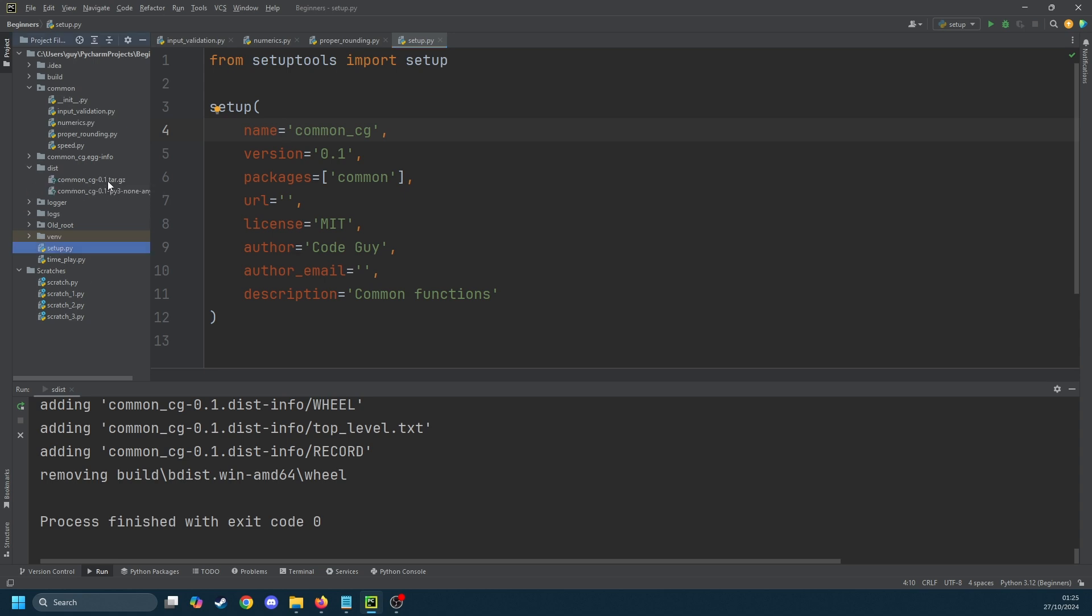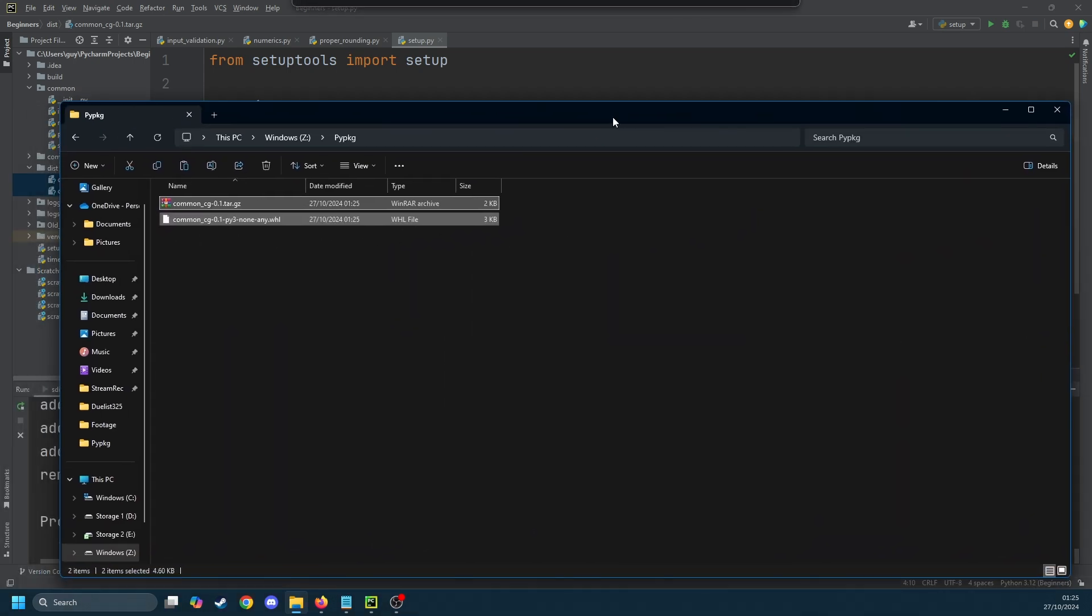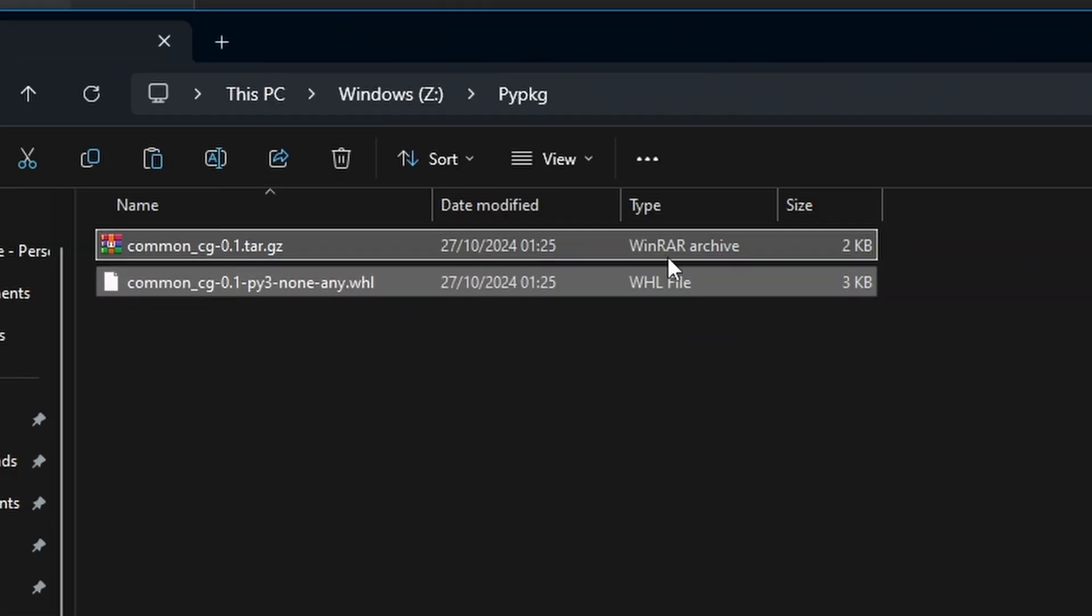In here you'll find two files, a .tar.gz and a .wheel. I'm just going to drag these into a new directory on my Z drive called pypkg. You can really put this anywhere that you want to store all your packages centrally.